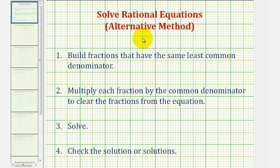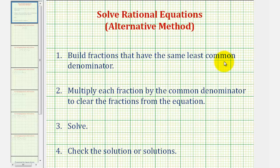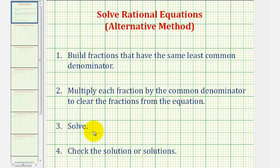Welcome back for another example on how to solve a rational equation. In this video, we'll solve the equation by first building fractions that have the same least common denominator. Then we're going to multiply each fraction by the common denominator to clear the fractions from the equation, solve, and check.